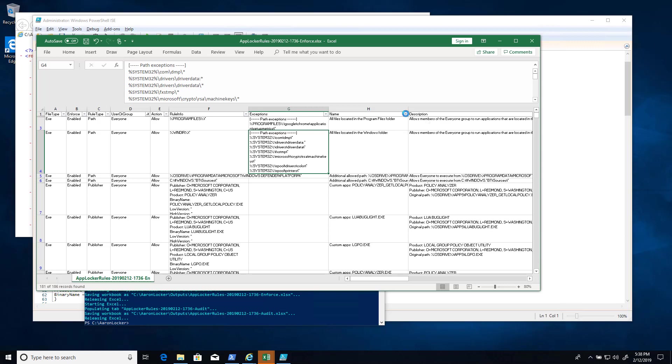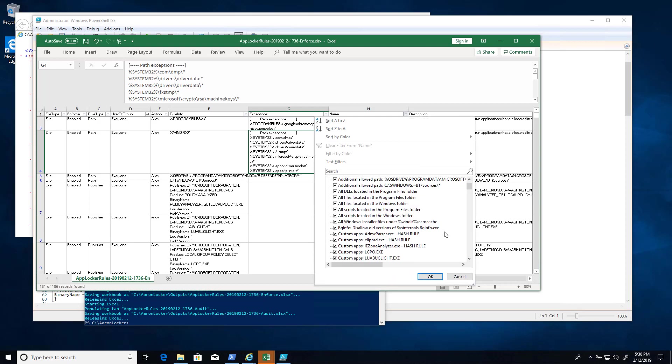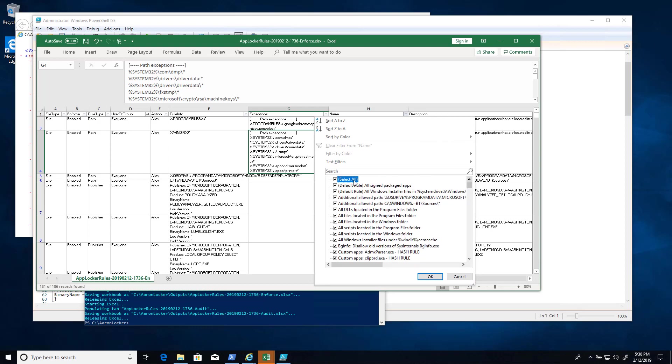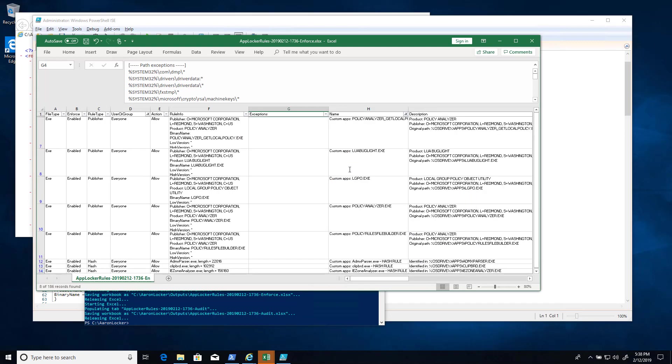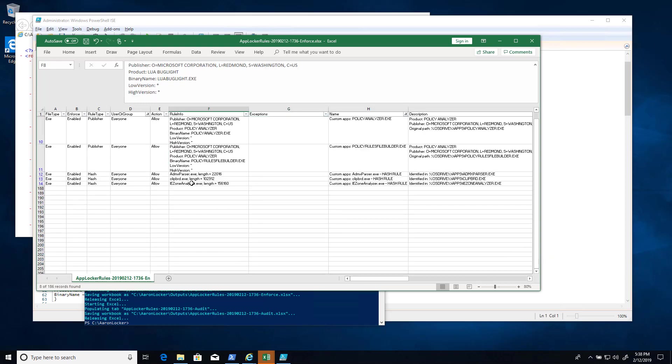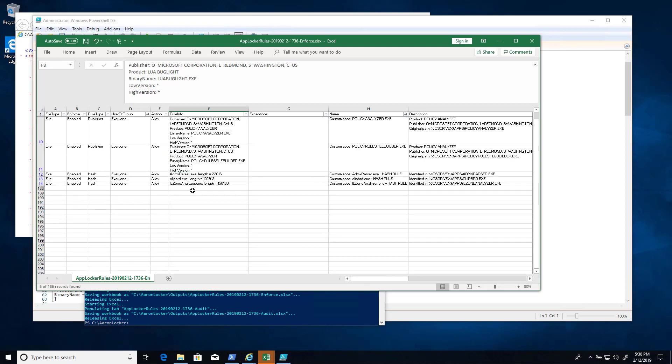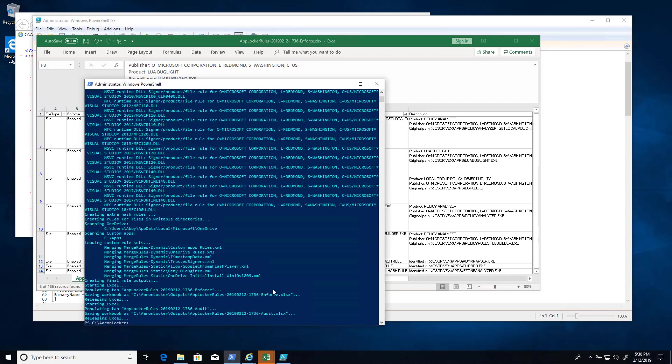For custom apps, let's find that. If we look under name and custom apps. So we search for everything beginning with the label custom apps. These are the rules that were generated when we specified in unsafe paths. We are granting the ability to run policy analyzer, LUA bug light, some exes. They're all exes.